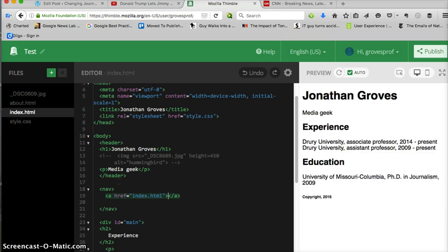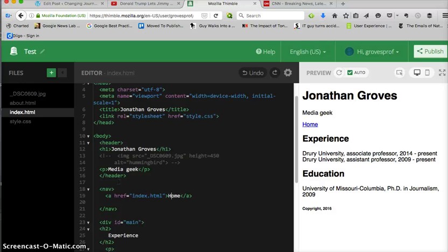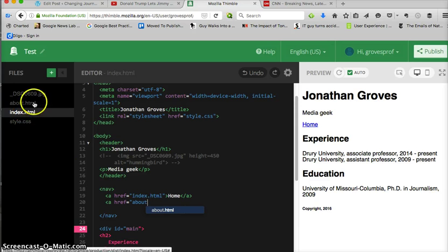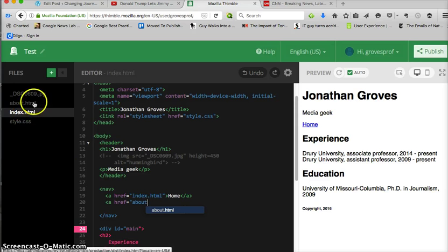Now I'm going to add another one. HTML equals about, because I've got, if you look over here I've got an index page and an about page. HTML, about.